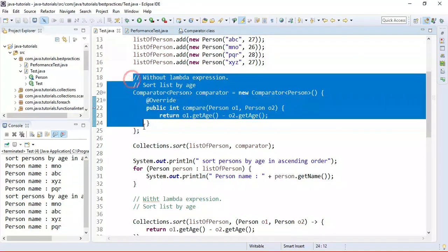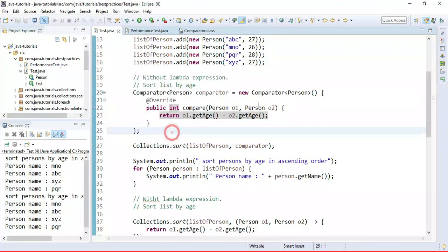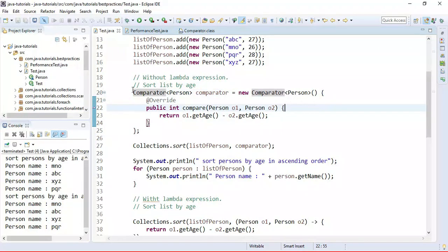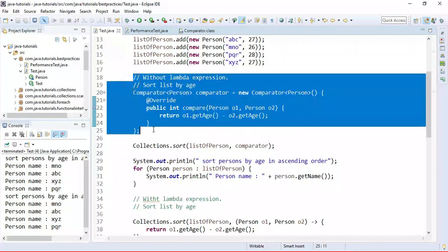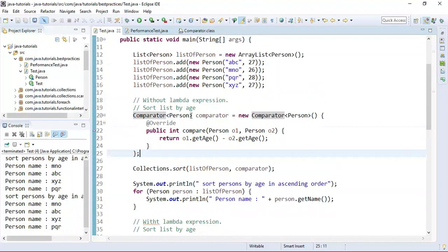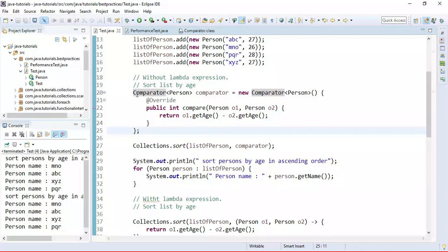Look here — we are using an anonymous class to implement the Comparator interface. It doesn't have any name, and here we are declaring and instantiating the anonymous class at the same time. We use it only once. Whenever you want to create an instance of a class or interface only once, you can use anonymous classes.